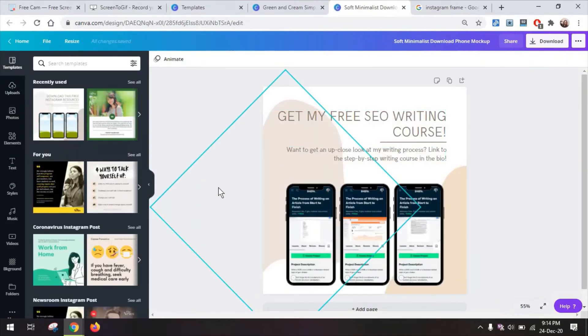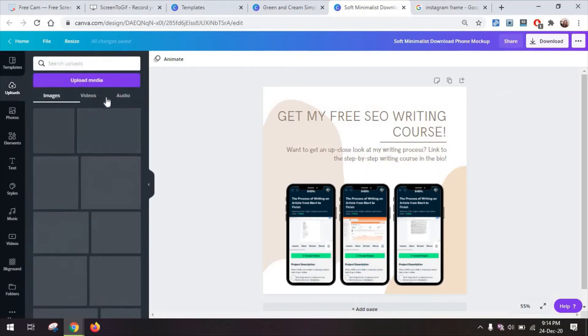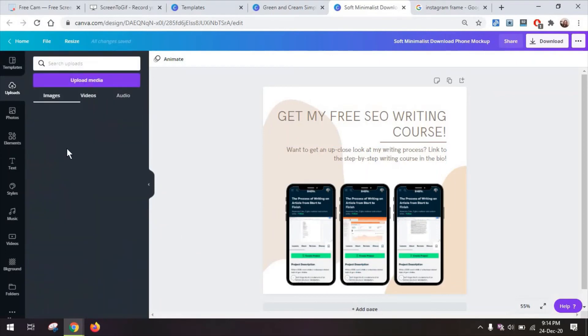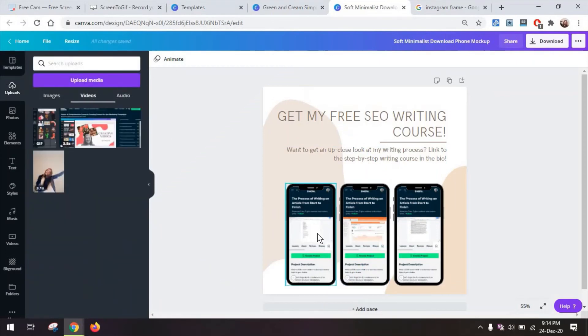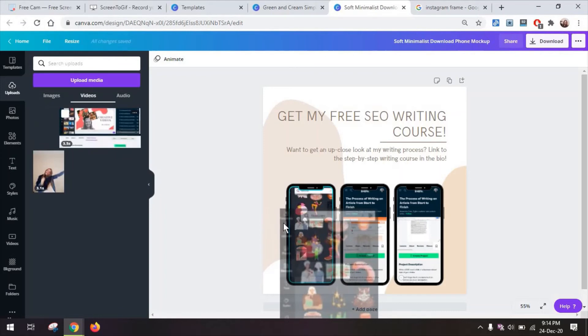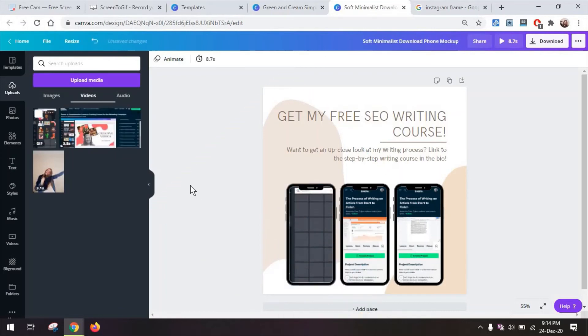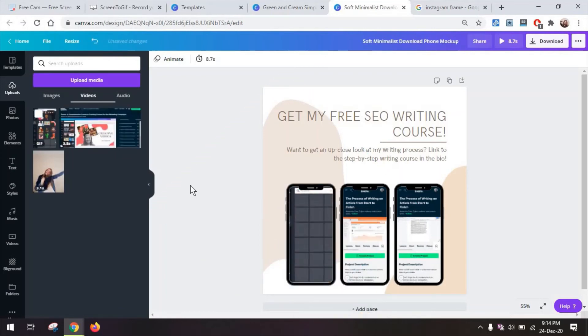And going back to my original example you can always go on and switch maybe a static image that you have with a gif or a video to make it more engaging.